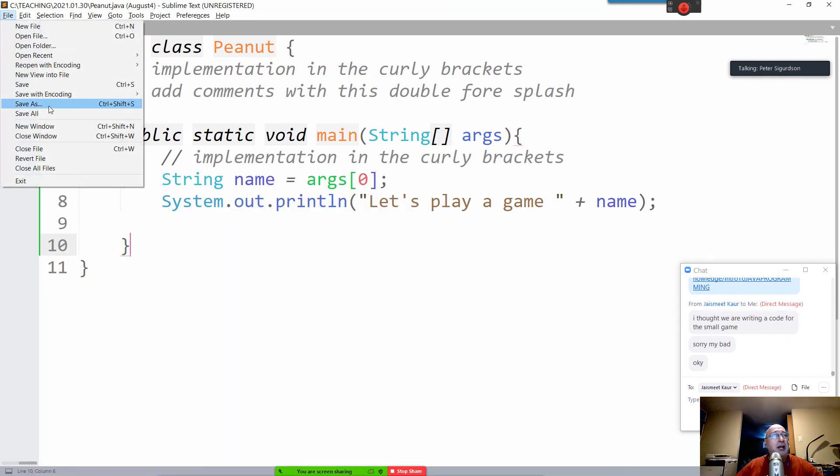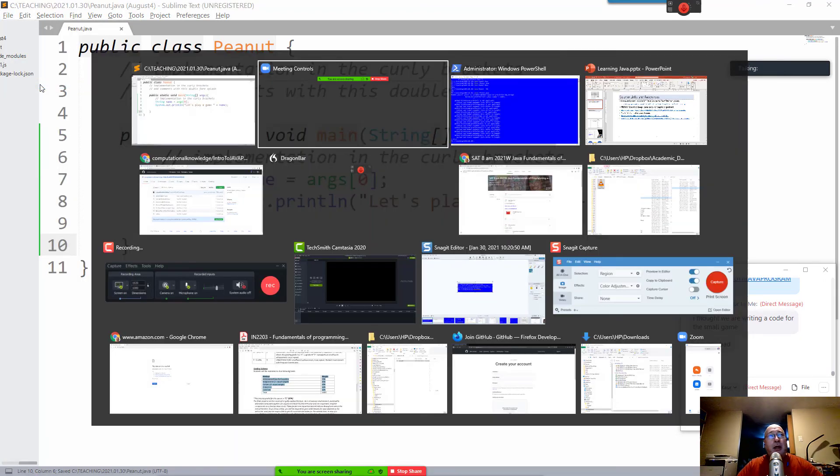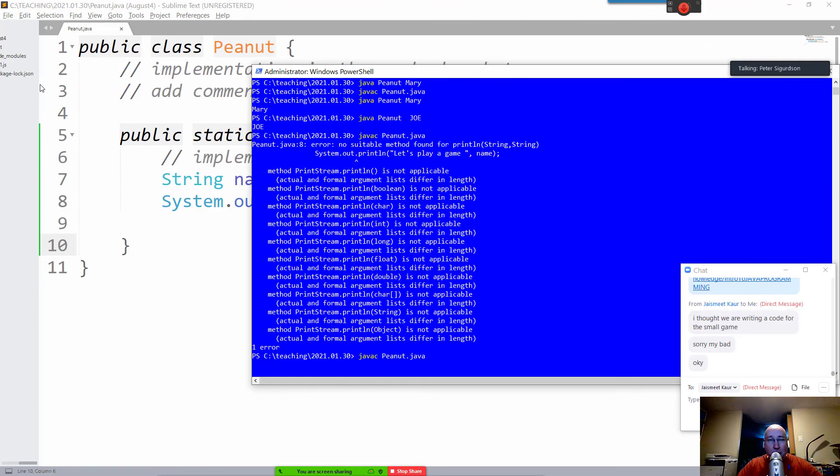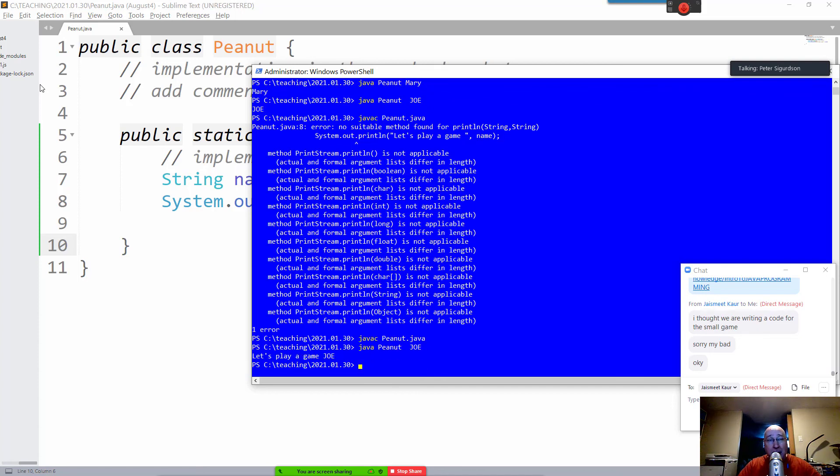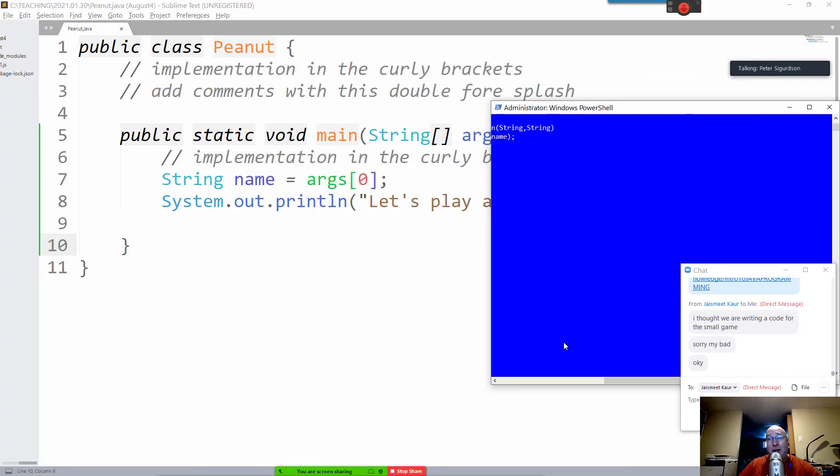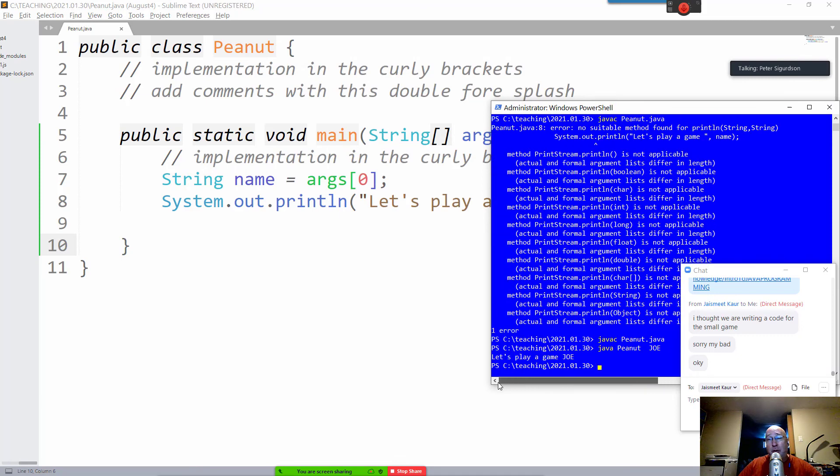But let me quickly finish this up here. So I'm going to say save, and I'm going to say compile. Oh yeah, so now it should work. So I fixed the problem. Now it's compiling. Now let's run it. And now it's saying let's play a game, Joe. So now we're getting set up because now we have to see how to randomly generate a number, and then we have to ask Joe to provide a number, and we have to see if his answer agreed with ours or not.